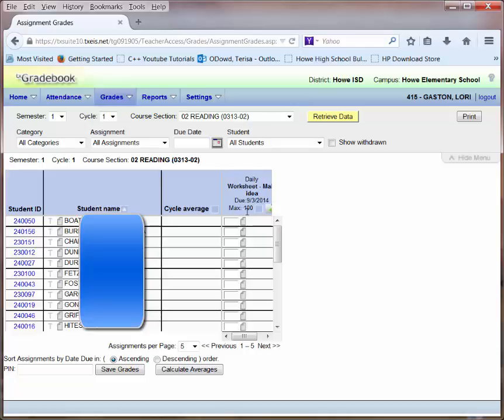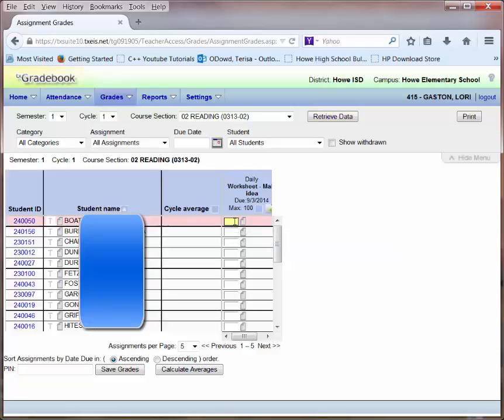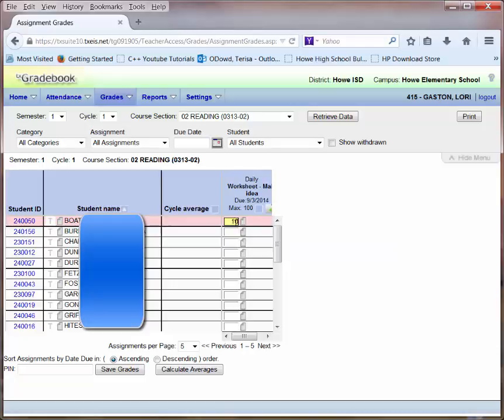Notice the maximum score is 100. Now I can simply click in the field next to a student's name and enter grades. I'm using my mouse to move to the next field. I can also use the down arrow button just as easily. Or I can press the Enter key and that will move me down as well.